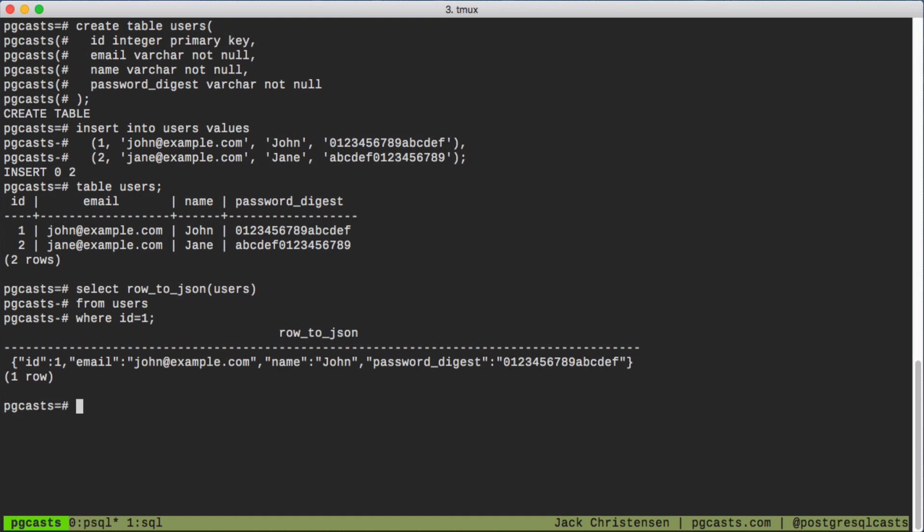This works, but there's a problem. It returns all columns in the table. We would never want to expose a user's password digest.